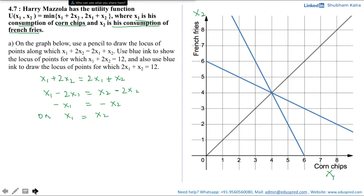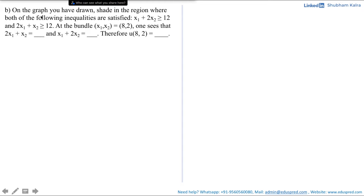Moving to the next part: shade in the region where both inequalities x1 + 2x2 ≥ 12 and 2x1 + x2 ≥ 12 are satisfied. Also, at the bundle (x1, x2) = (8, 2), find the values of 2x1 + x2 and x1 + 2x2, then compute u(8, 2).